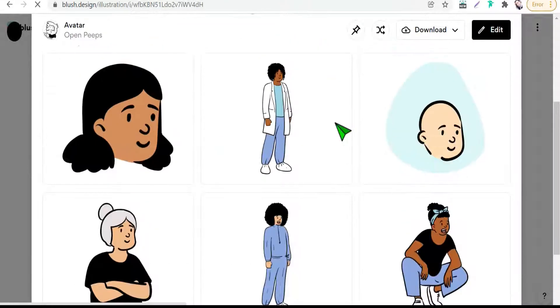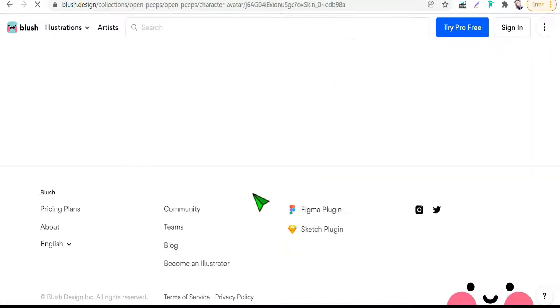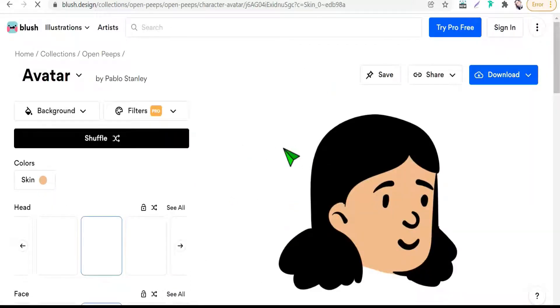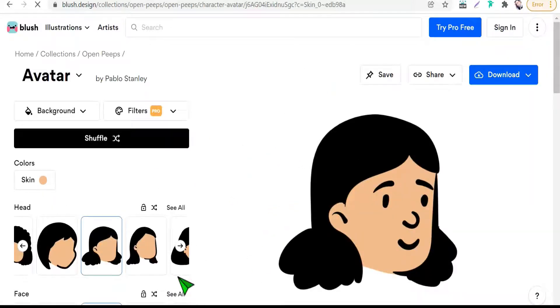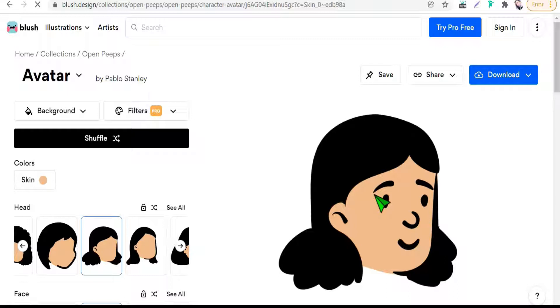You can edit like that and add any effect or accessory you want to make your special character which is suitable for your topic in videos, posts, lectures, infographics, and more. So the first website today is openpeeps.com.